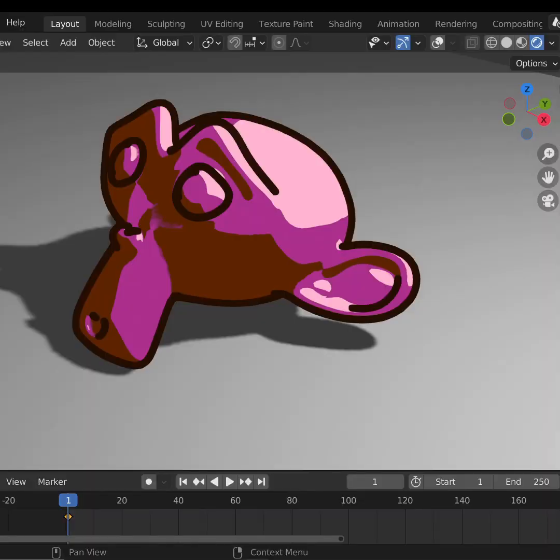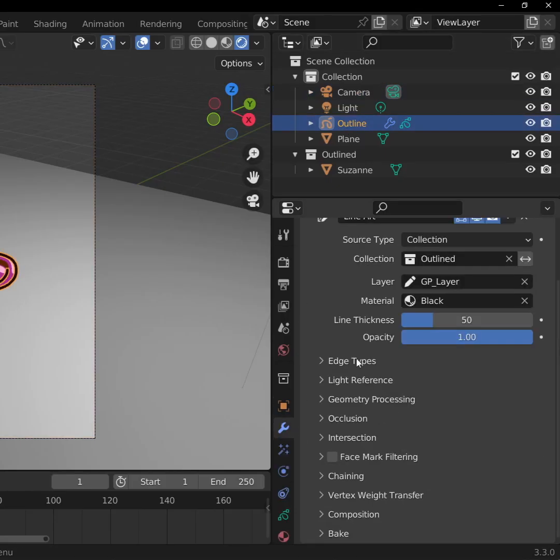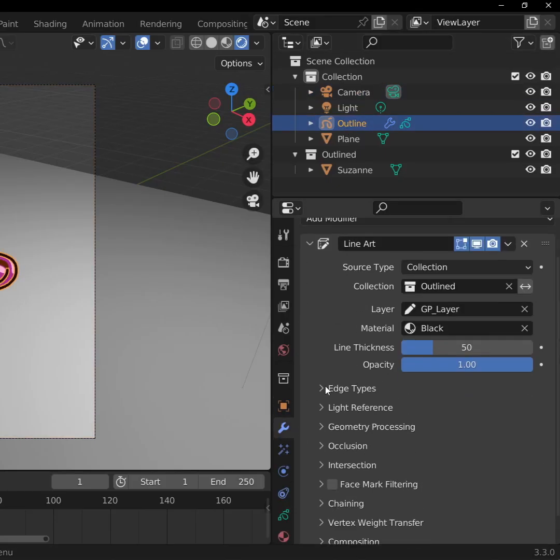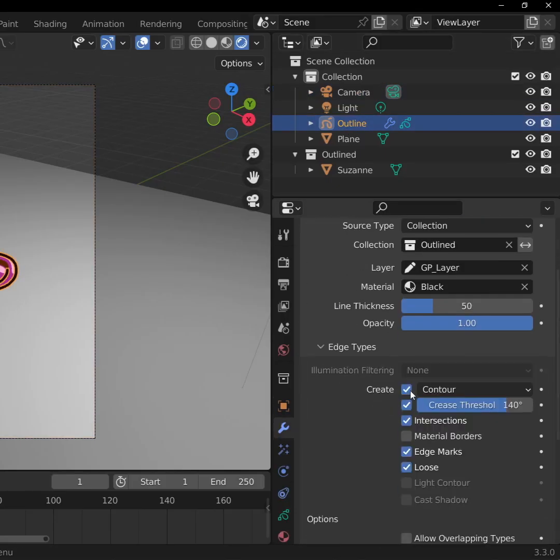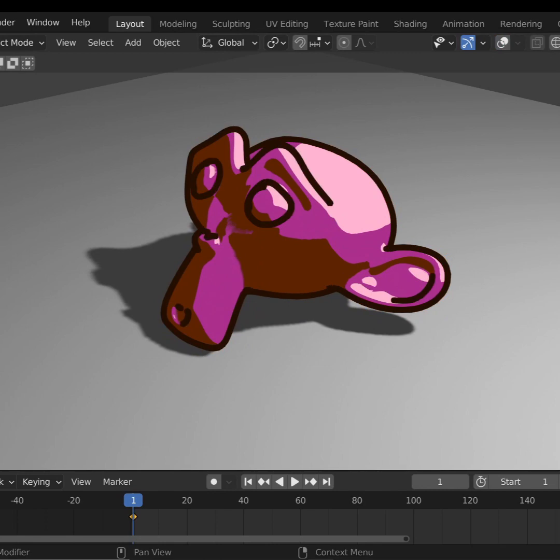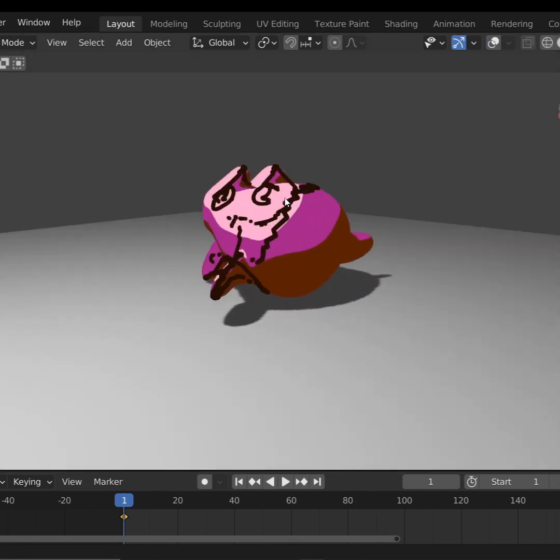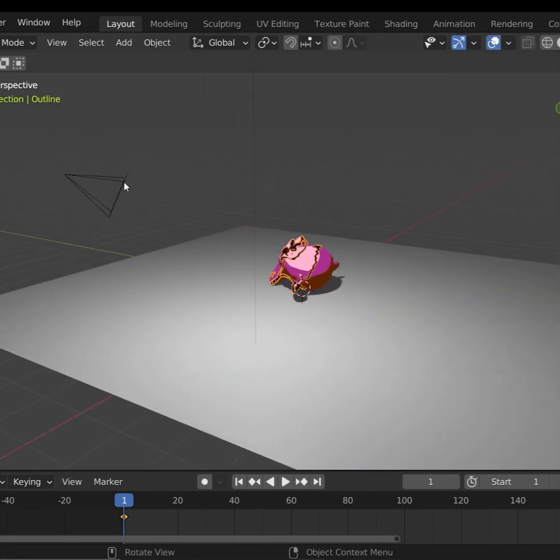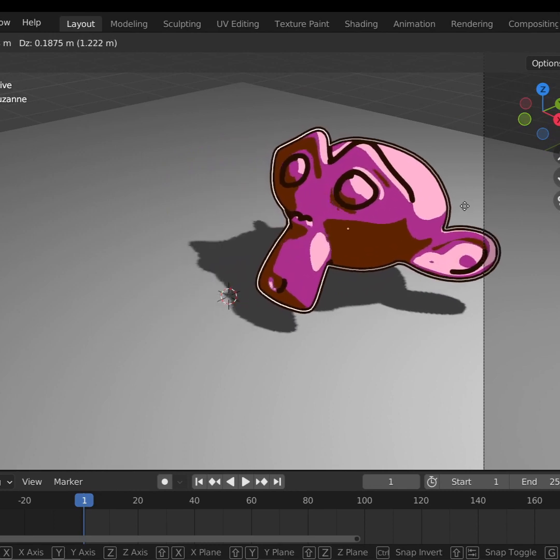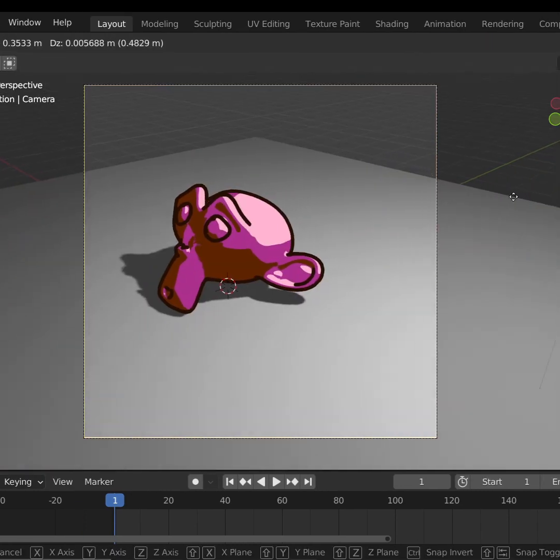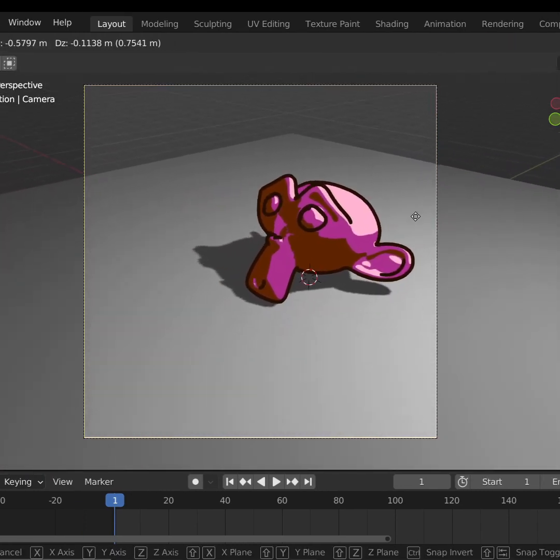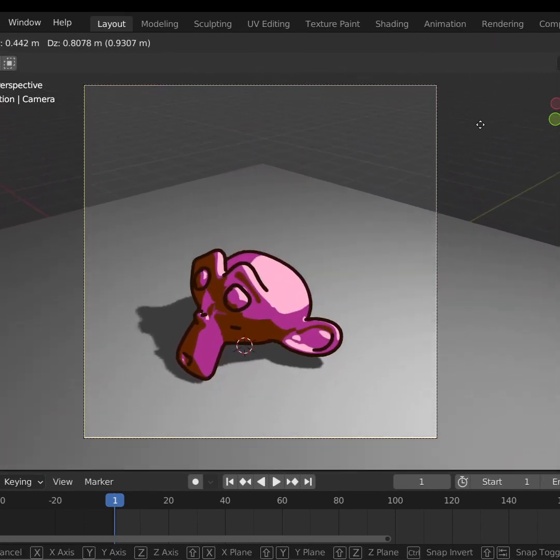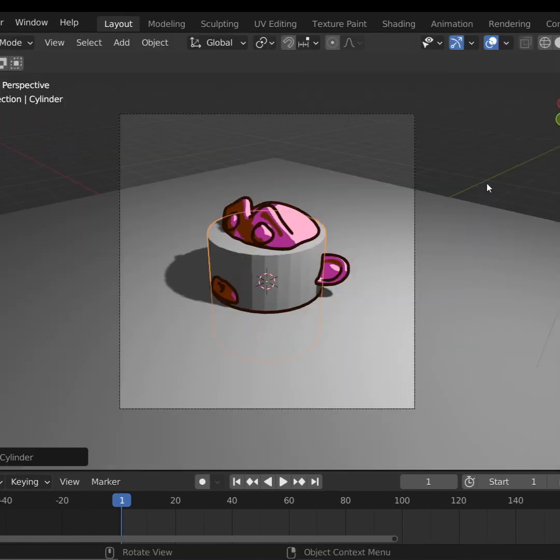Much better. In the Line Art modifier, we can check and uncheck any options for the kinds of lines that you want to show. And as you can see, the outline will always render from the camera's point of view. So you can move the object or the camera, and the outline will always be there as predicted.